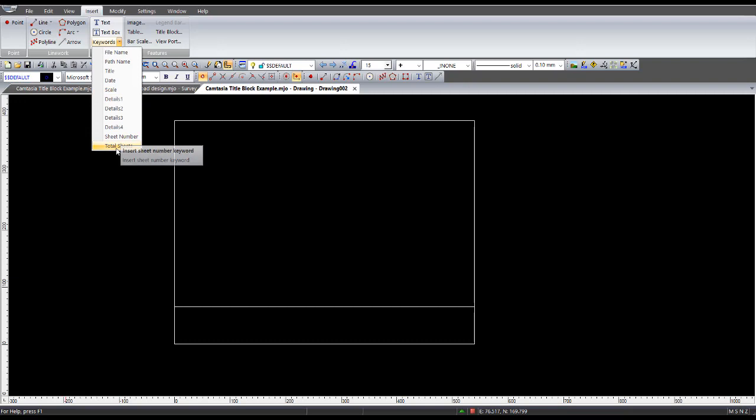And sheet number and total sheets is self-explanatory. So that's basically what keywords are and how you can set up the details 1, 2, 3, and 4.